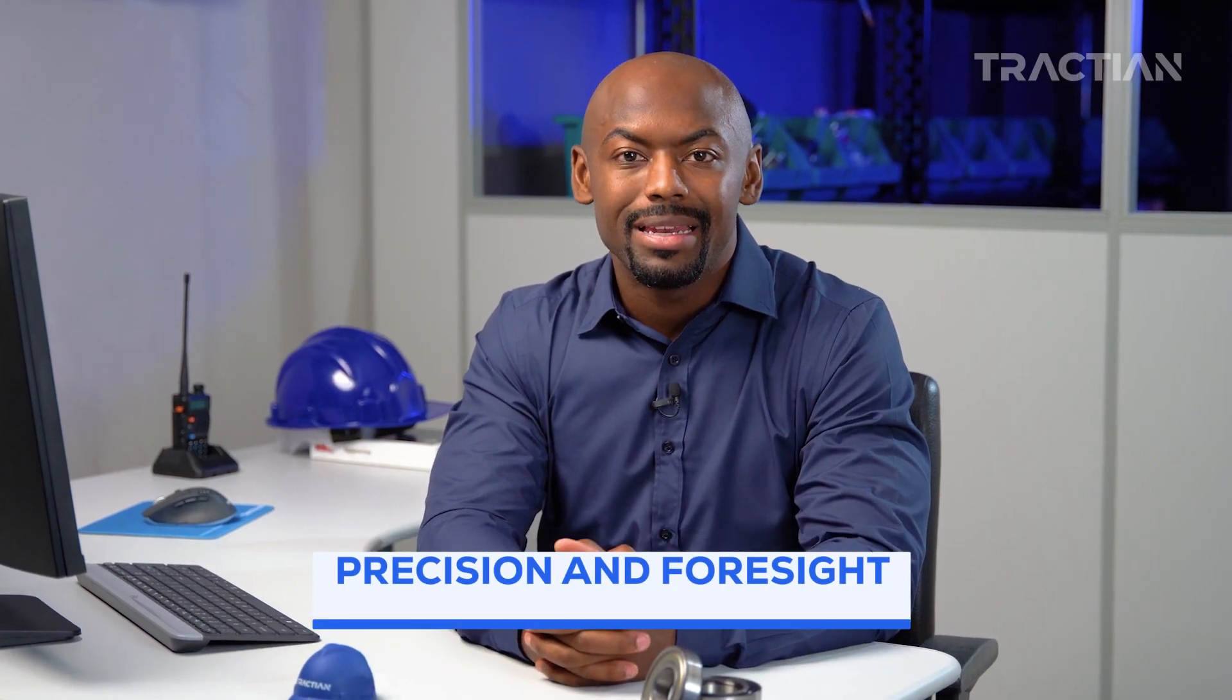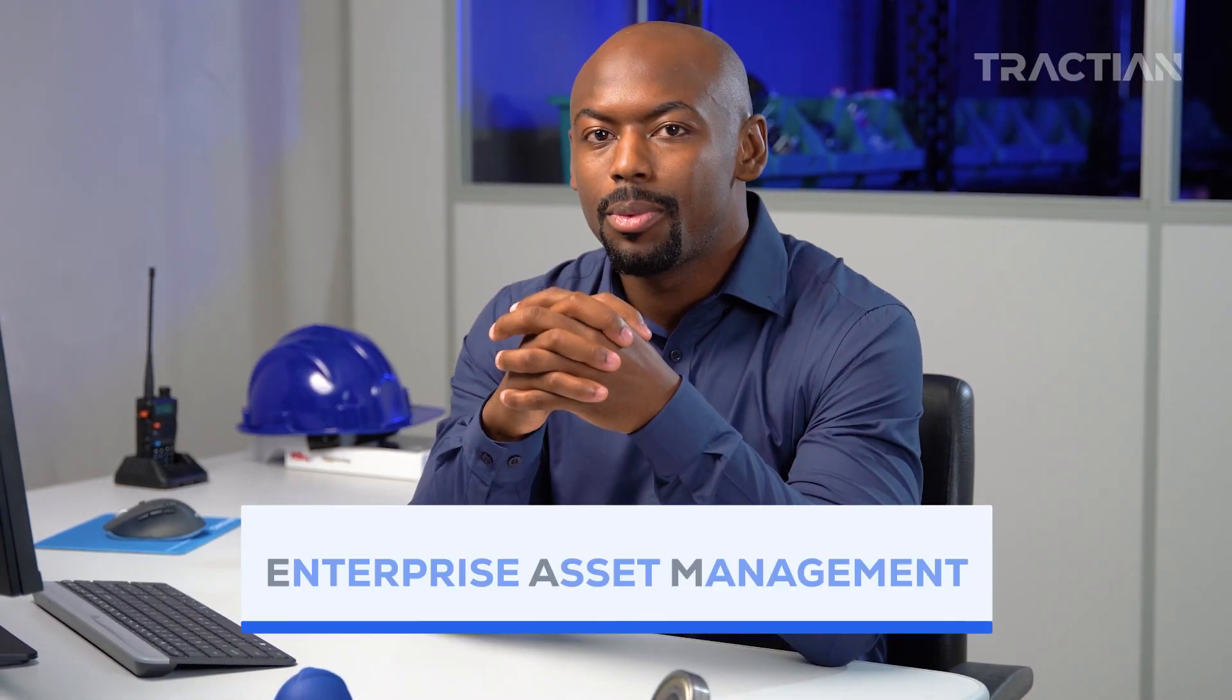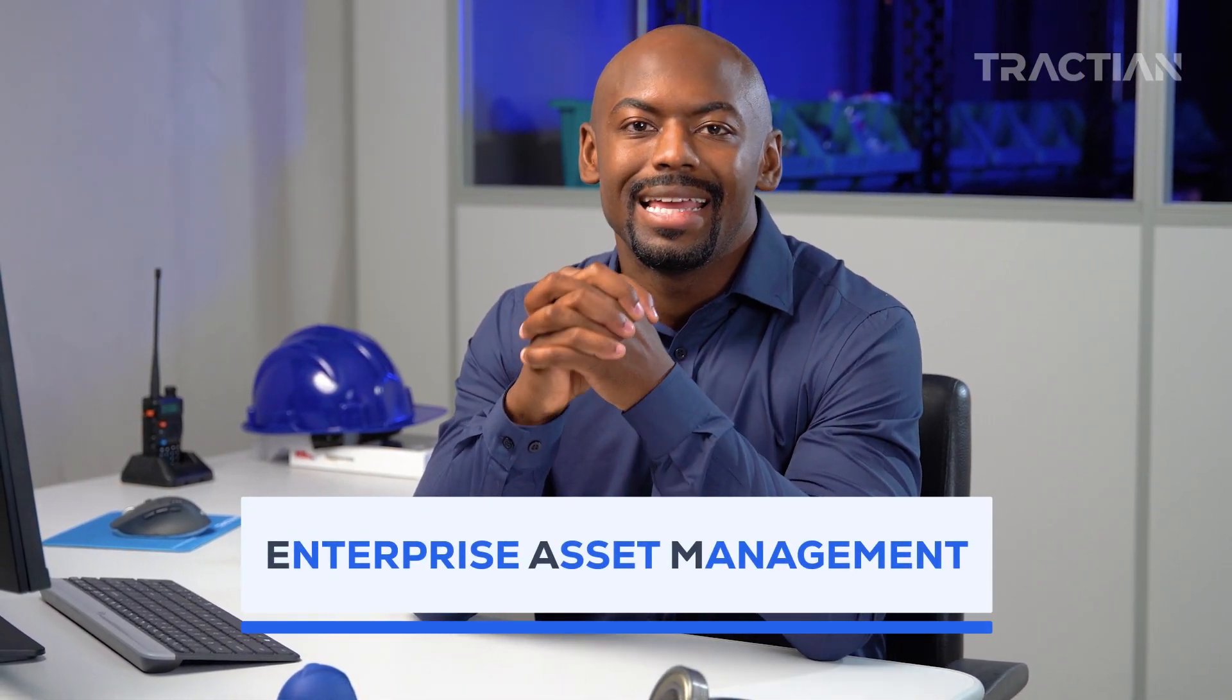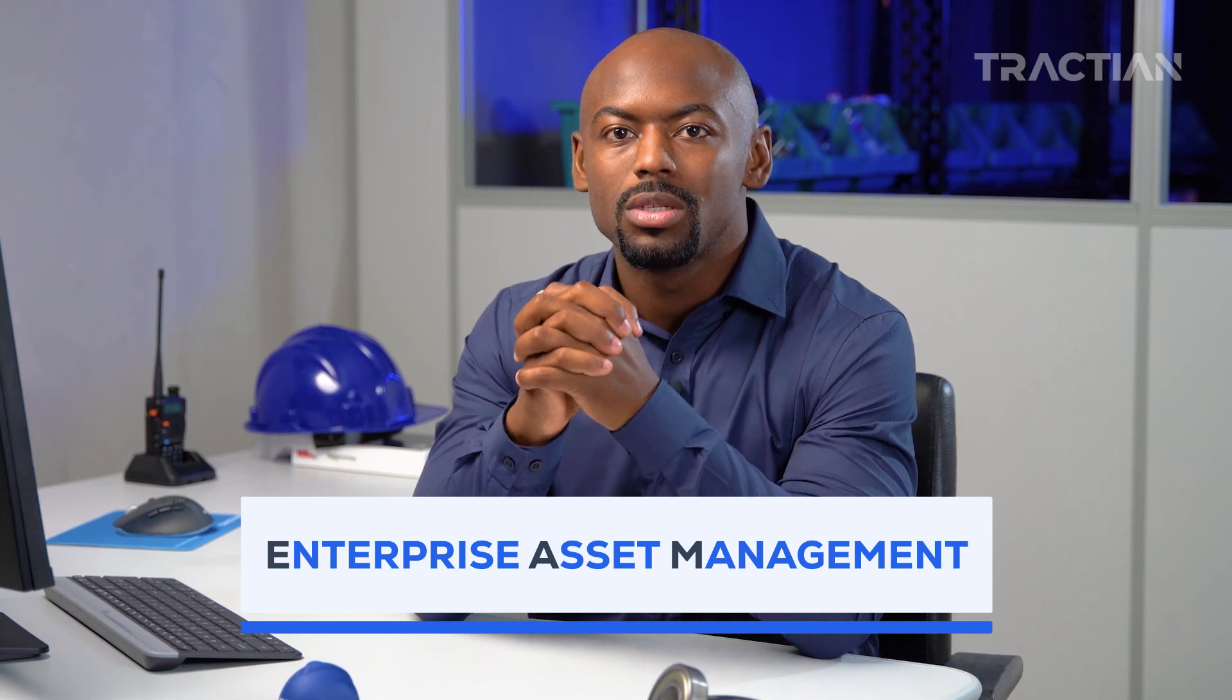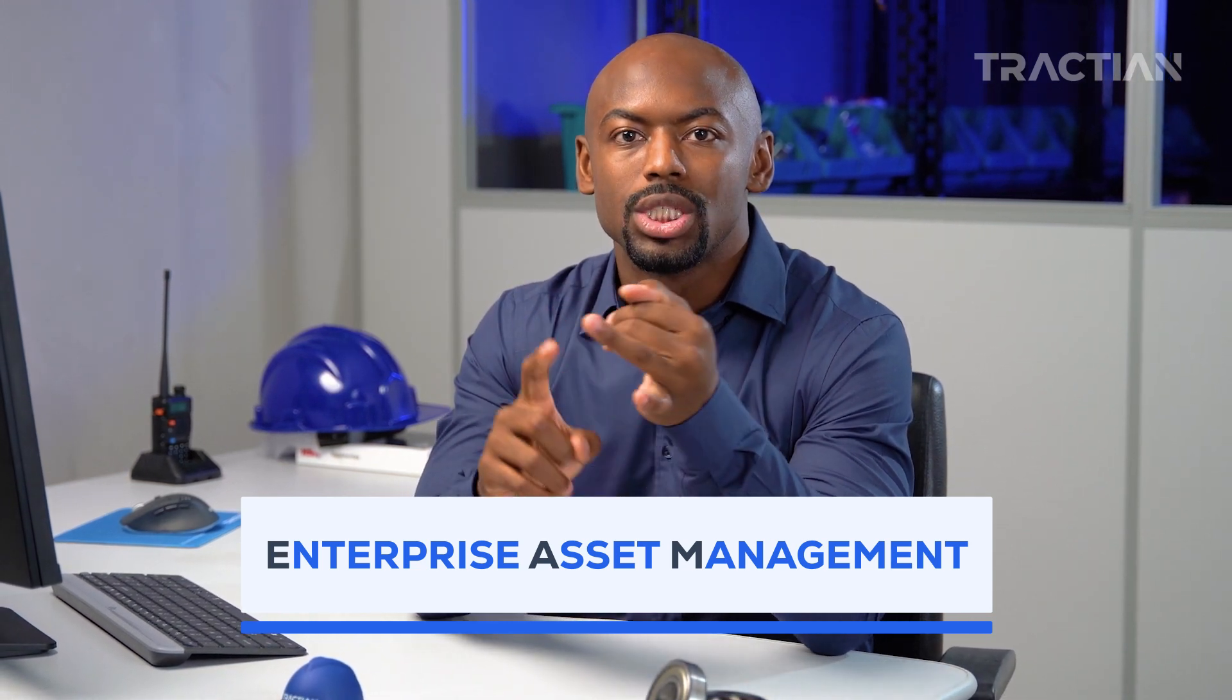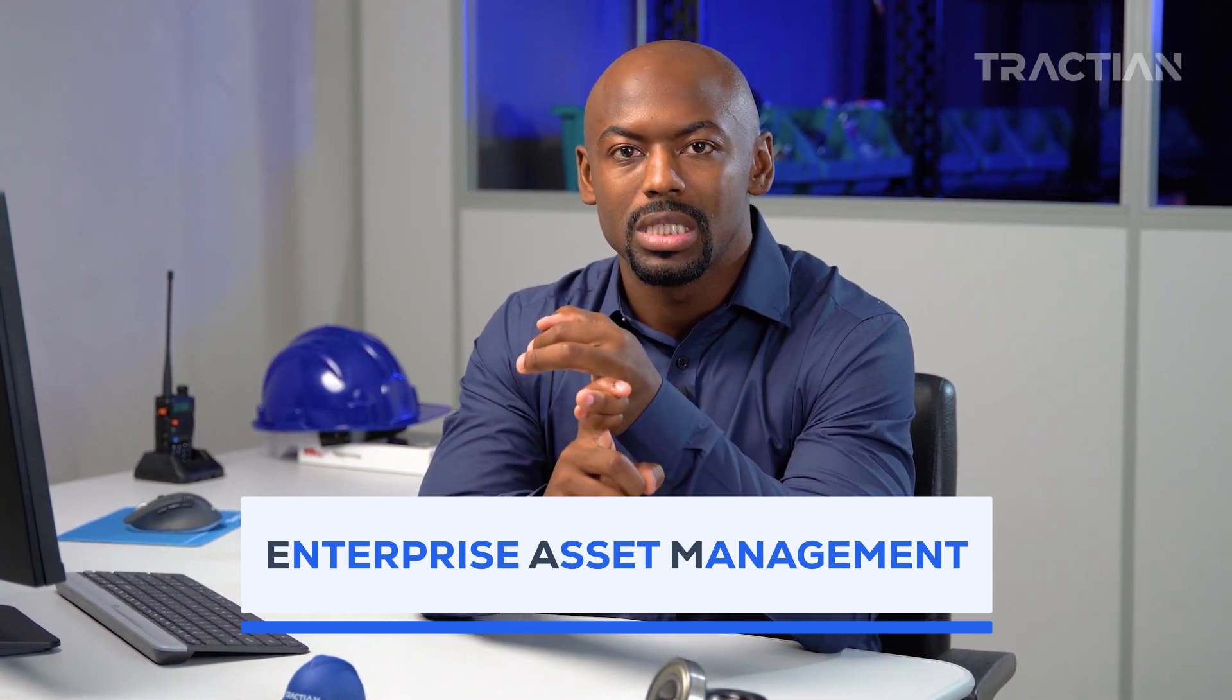To take maintenance strategies to the next level, management techniques need to reach new heights of efficiency and control. And for that, you need the right tool. Enter EAM, or Enterprise Asset Management Software, an indispensable solution to enhance availability and streamline production processes. It allows you to centralize your maintenance activities,